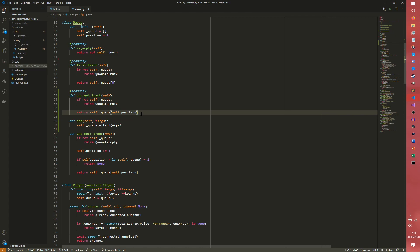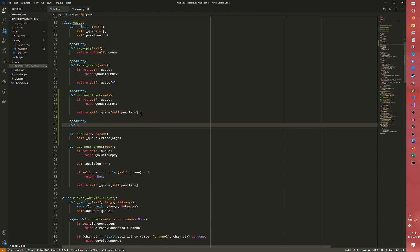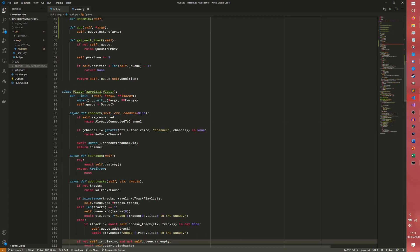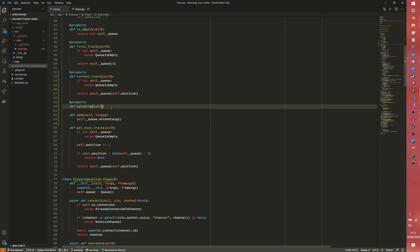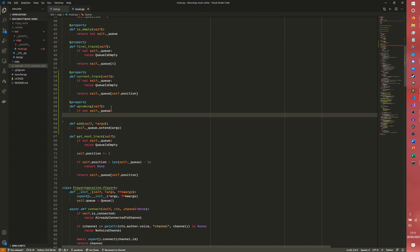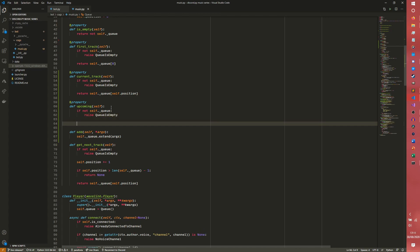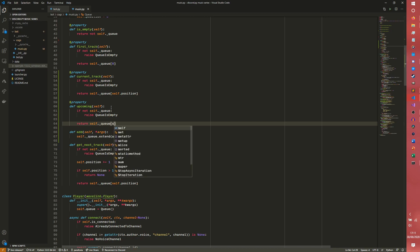The next thing we need is what I'm calling upcoming. The upcoming is essentially a list of every track that is to come. So we can do the same thing again. If not self.queue, raise queue is empty. And then we can return self.queue from self.position plus one onwards.